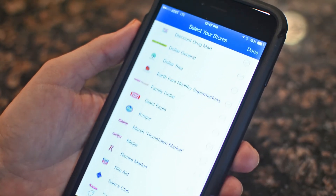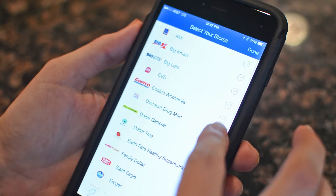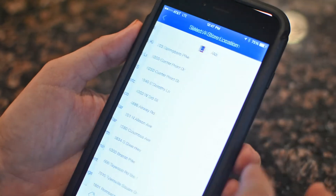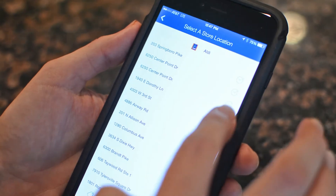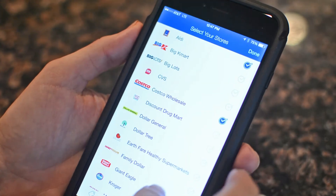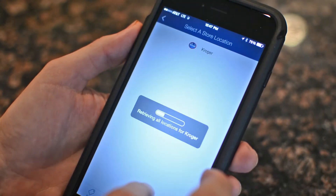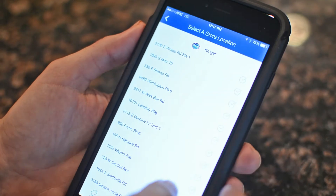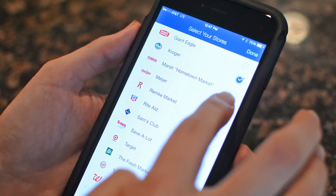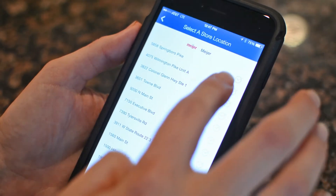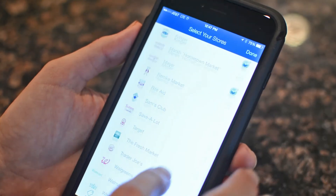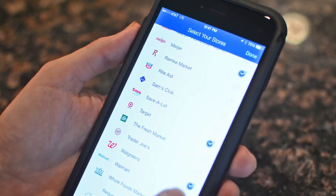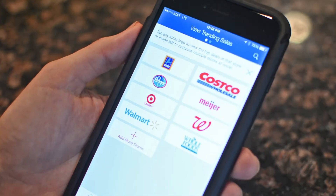You can see the deals and the sales. We'll just click on a couple of the different stores — we'll choose our store on Springboro Pike and our Kroger store. And there we have all of the stores selected.